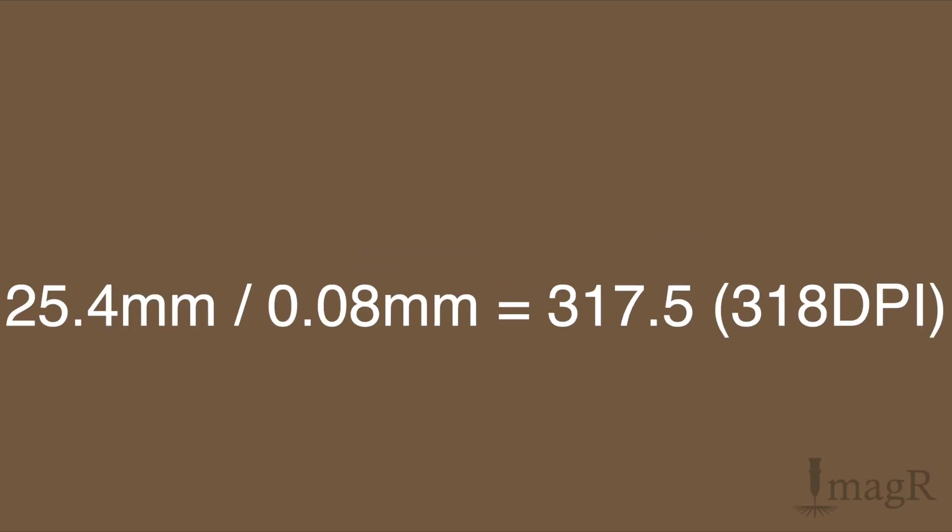If you divide one inch which equals 25.4 millimeters with your chosen step size you will get your needed DPI. In example the calculation is 25.4 millimeters divided by 0.08 millimeters equals 317.5 DPI. We learned in school to round up 0.5 values to the next number which is 318 DPI. You can't use 317.5 DPI since one pixel is one pixel. There's no 0.5 pixel.